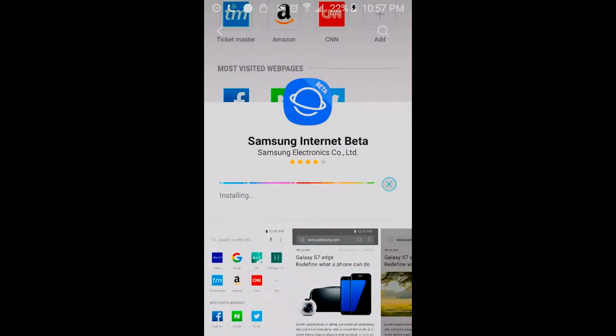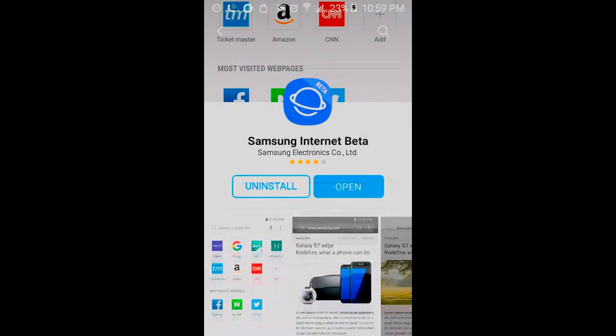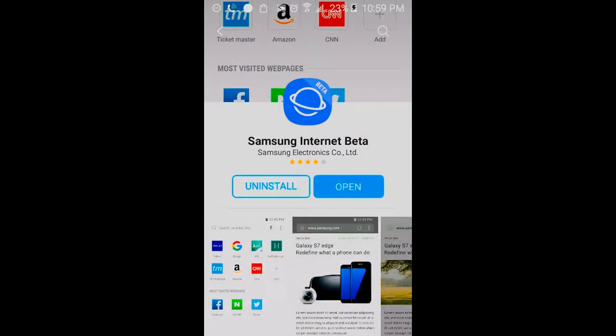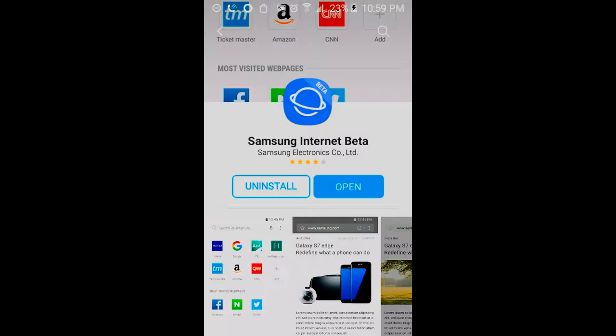Alright, I'm back. So the Samsung internet beta app, which is the internet application for the Samsung Galaxy S8 has been fully installed. So from here, what you can do is open up the application from the Samsung Galaxy App Store or you can just open it up from your app drawer.